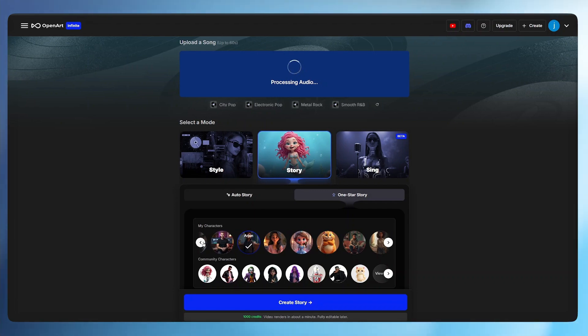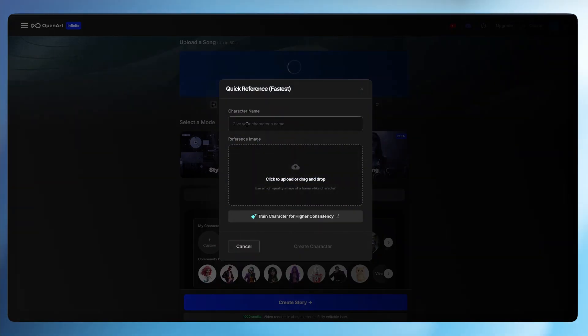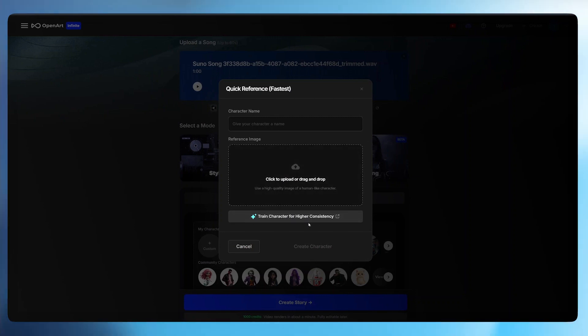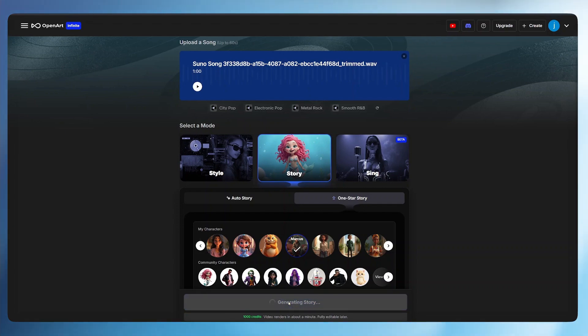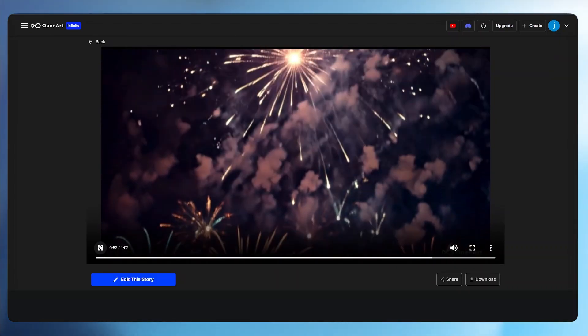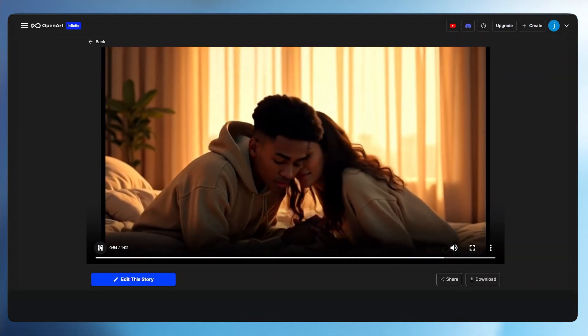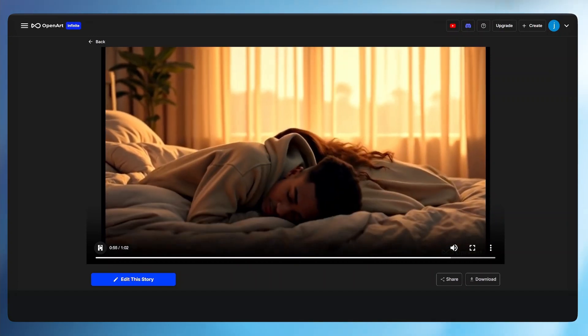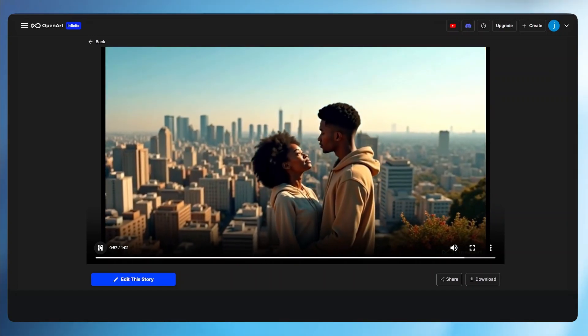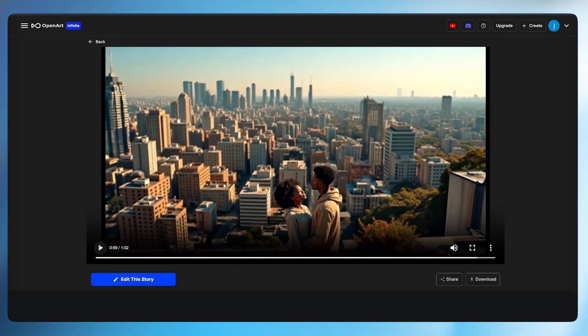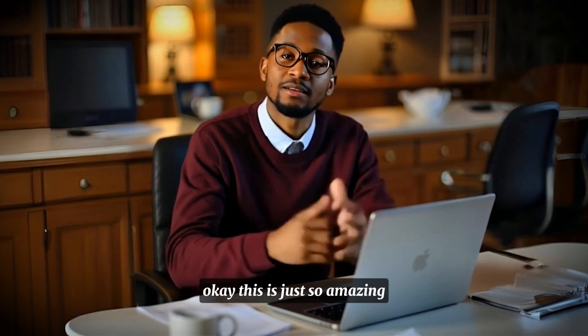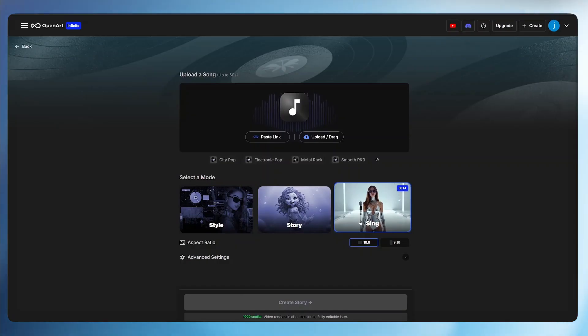If you only have an image of a character and you'd love to upload it, just select the custom button, give the character a name and drag and drop your image here. From there just click on train character for higher consistency. Once you select your character click on create and you'll get something like this.